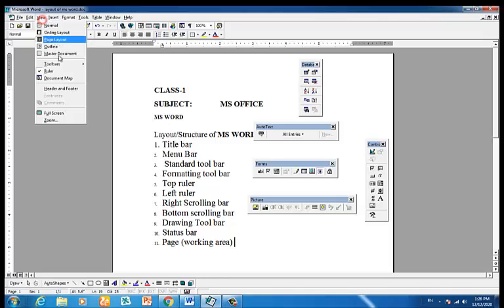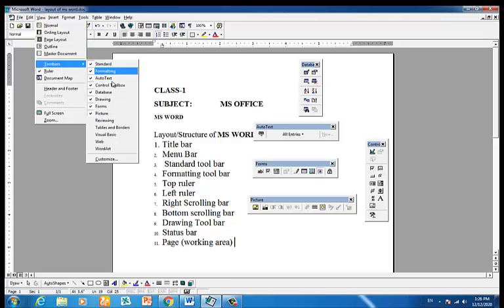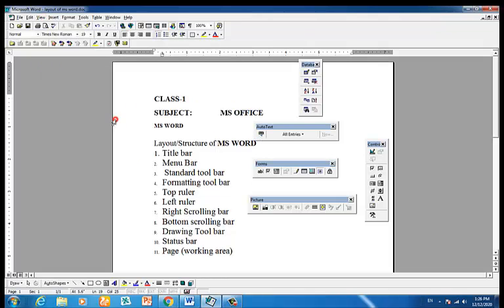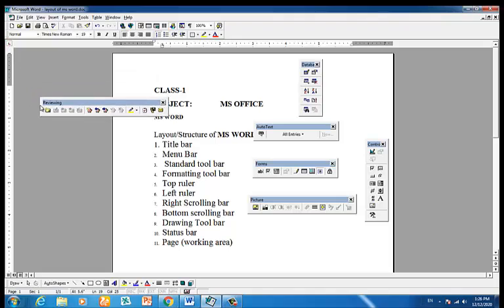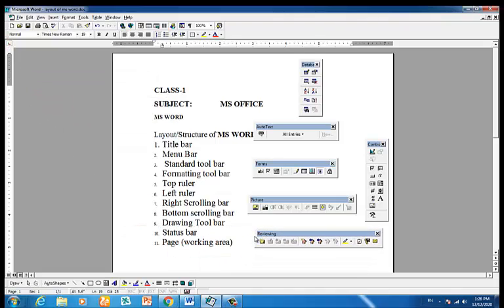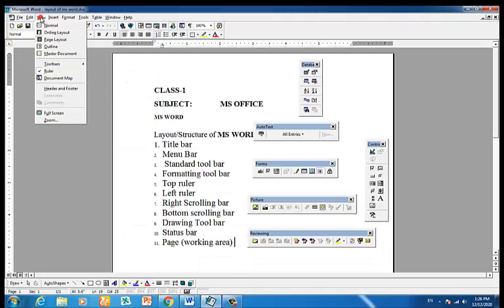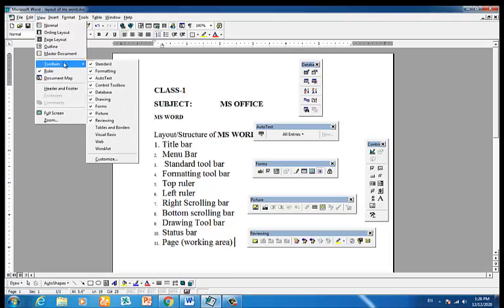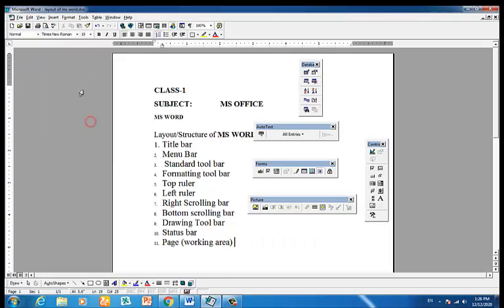To choose the toolbar, the viewing options are also available in the center menu.